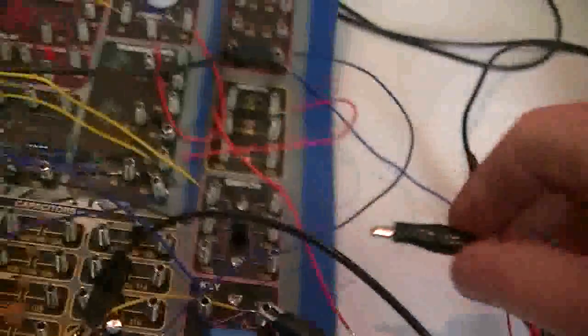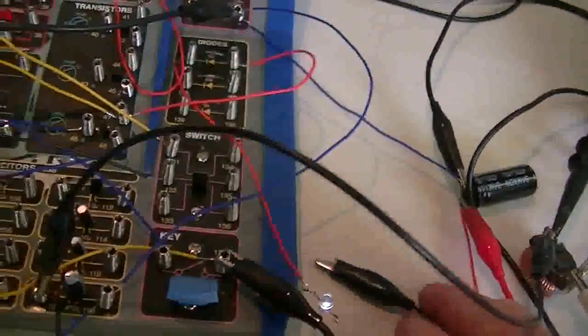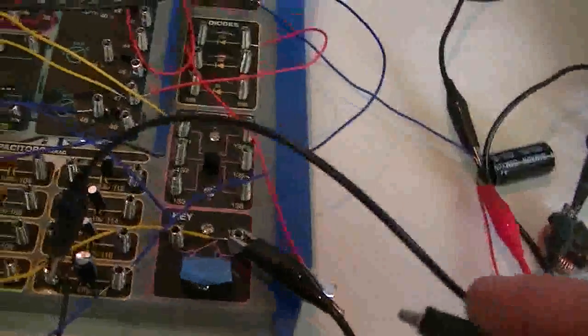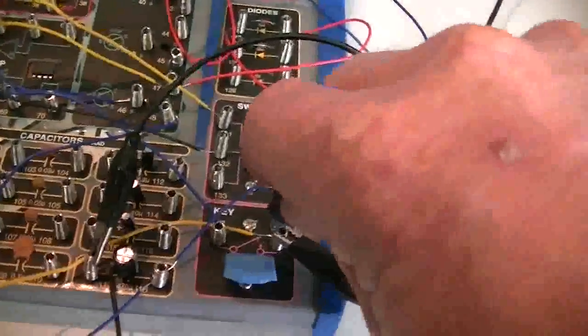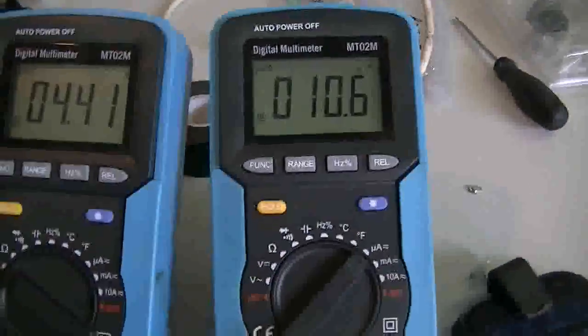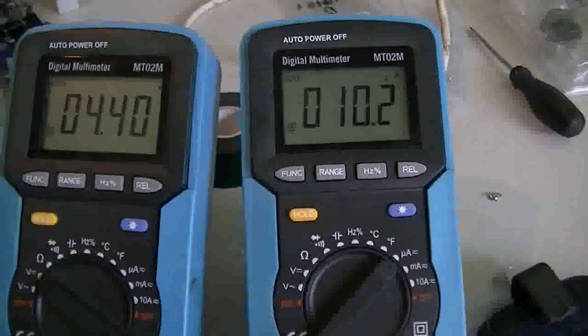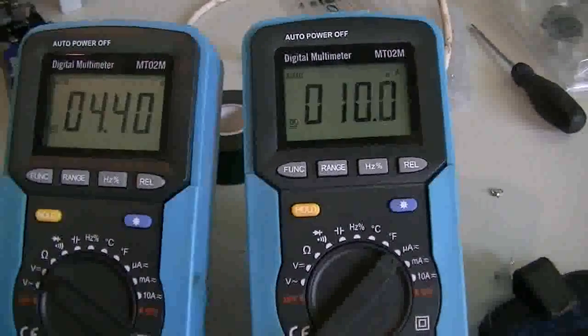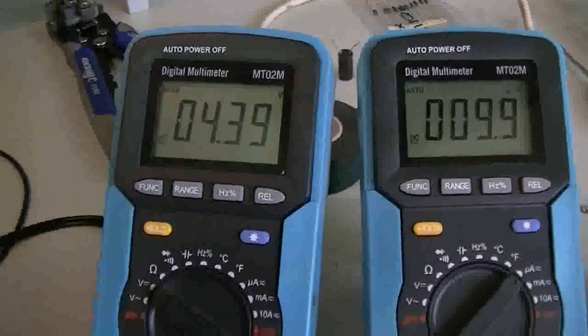What we're going to do now is we're going to take our clip lead here and we're going to loop the system like this and you can see immediately that our current draw has dropped right down. Which of course will slow the voltage drop down.